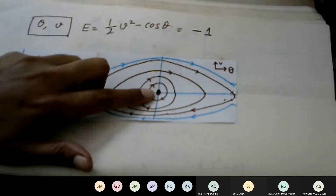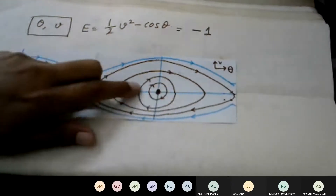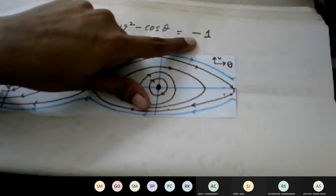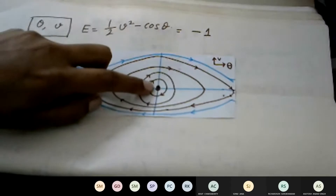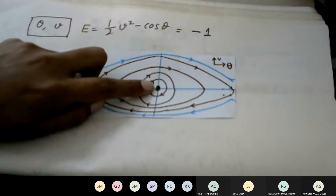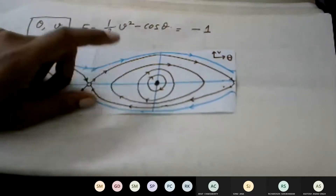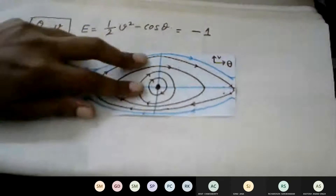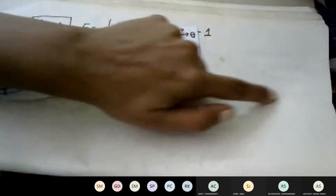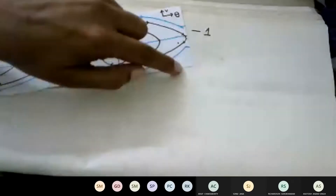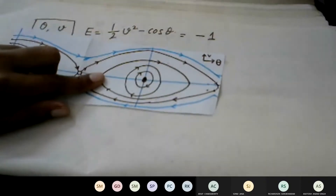The lowest possible energy state is minus one — the pendulum sitting neutrally at rest. Small orbits surrounding this center correspond to small energies slightly above minus one. As you increase the energy of the system, you get progressively larger trajectories in the V-theta space, meaning the pendulum oscillates with greater and greater amplitude.